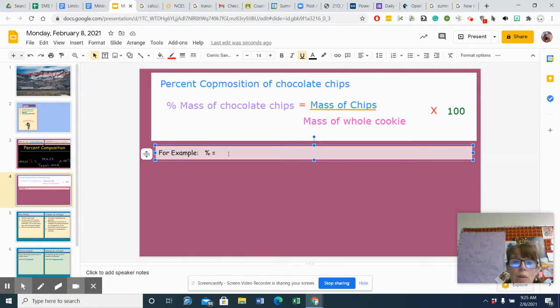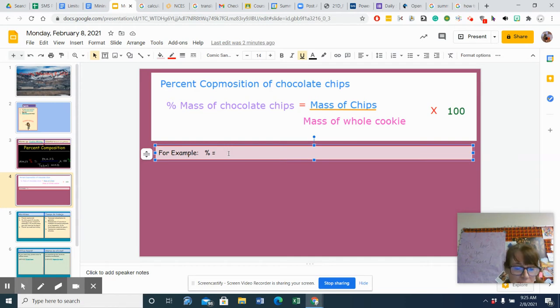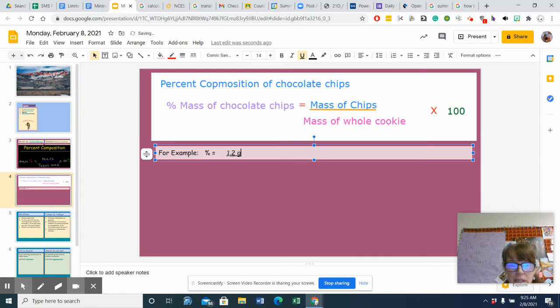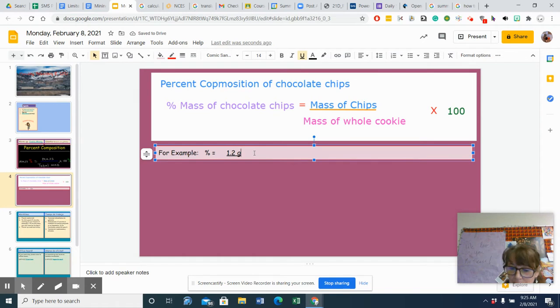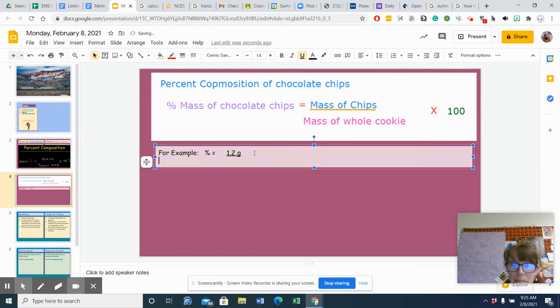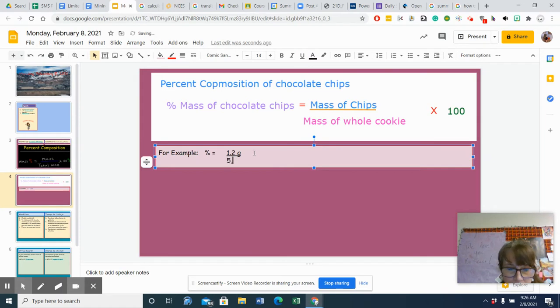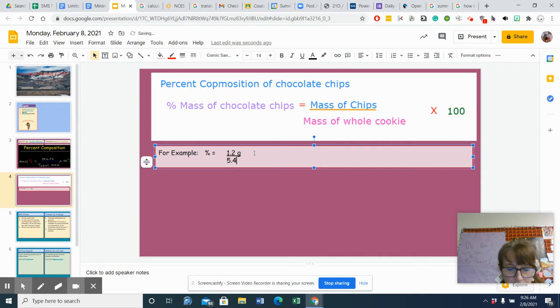So let's say, just for argument's sake, that my chips weighed 1.2 grams. And my entire cookie, on the other hand, weighed 5.4 grams.